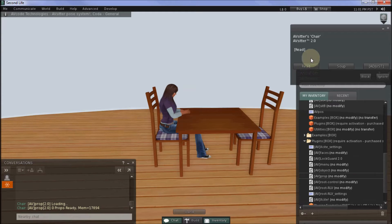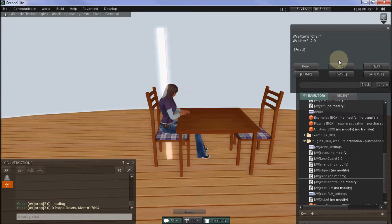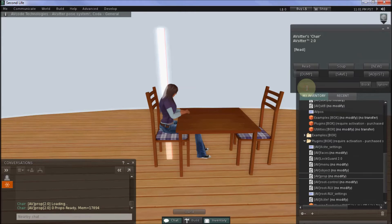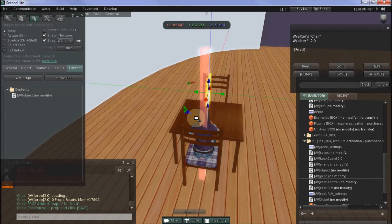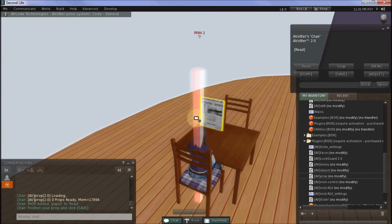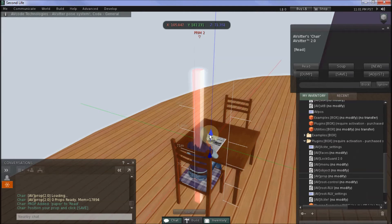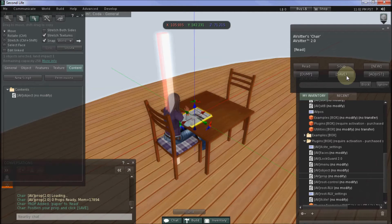The prop that goes with our read pose, which is the pose that we're currently in, is the newspaper. So to add it I press adjust, helper, new, prop, choose the paper from the list — it's number one — and then just move it into position. Okay, that looks great, so I just press save. And I'm ready to add the next prop.